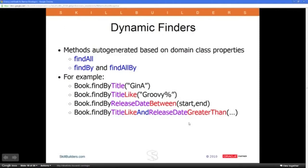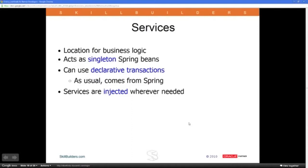I actually used dynamic finders recently. I was looking up all courses I had taught in a given month, and all I wrote was course.findByStartDateBefore and an end date after, put in the arguments, and it all came out just fine.